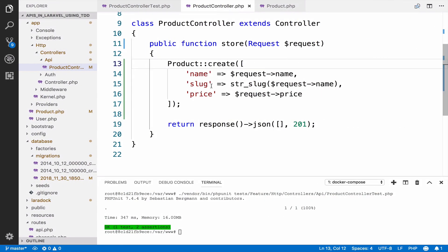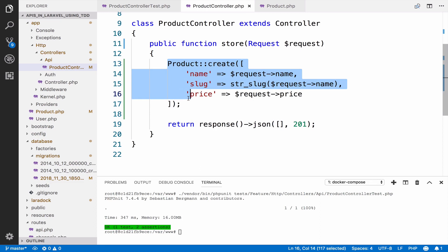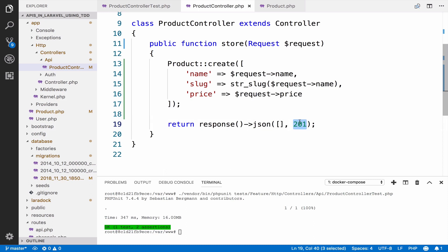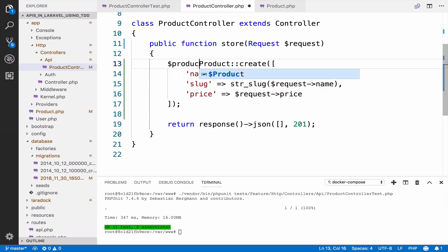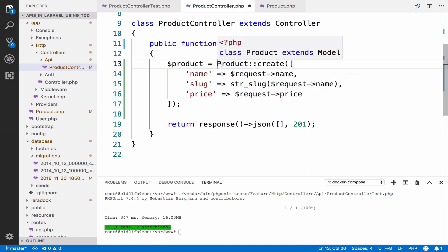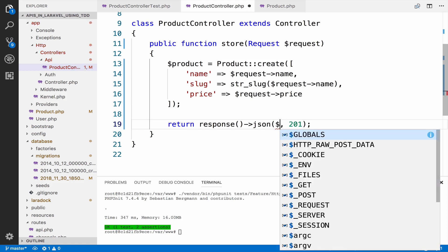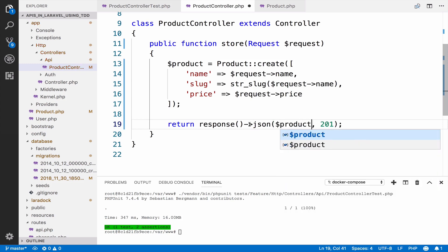When I create a new product as we do here, I want to return that product. Right now we return an empty array — instead I want to return the product together with a 201 status code. What we can do is save the product into a variable and pass it back with 201. However, I want to use API resources for this step, which we will do in the next video.